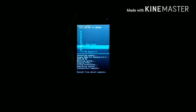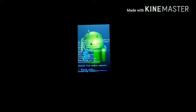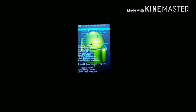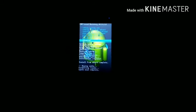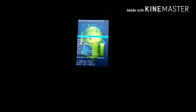Now once again you need to wipe the cache partition. After wiping the cache, go to Advanced and also wipe the Dalvik cache.